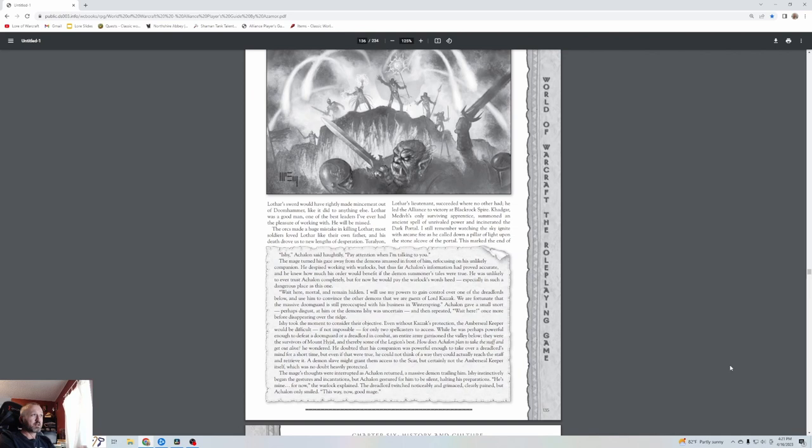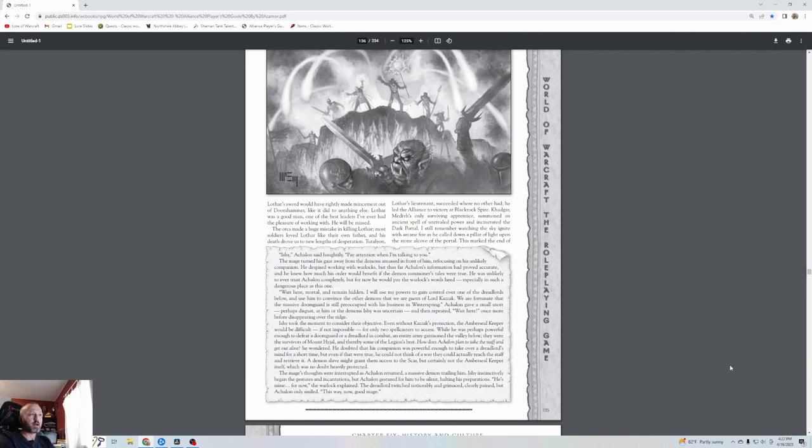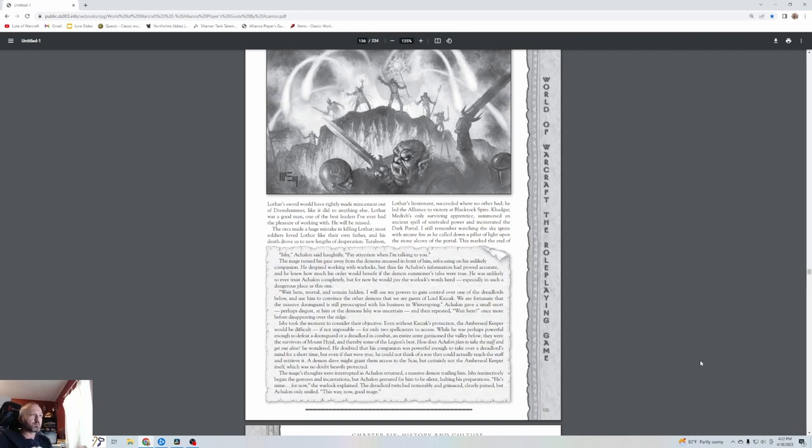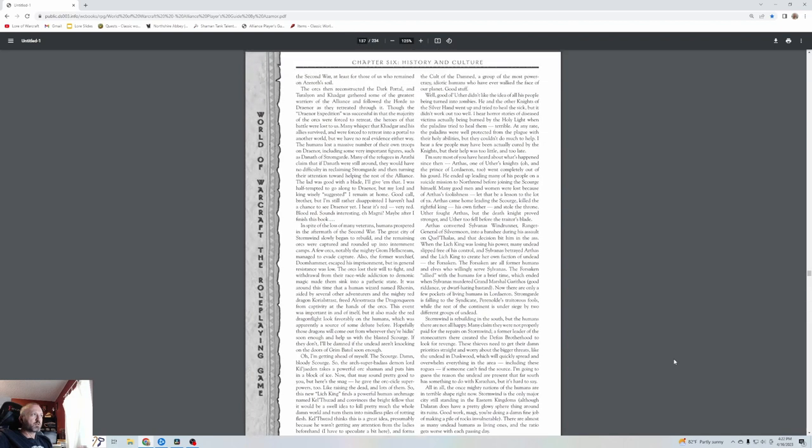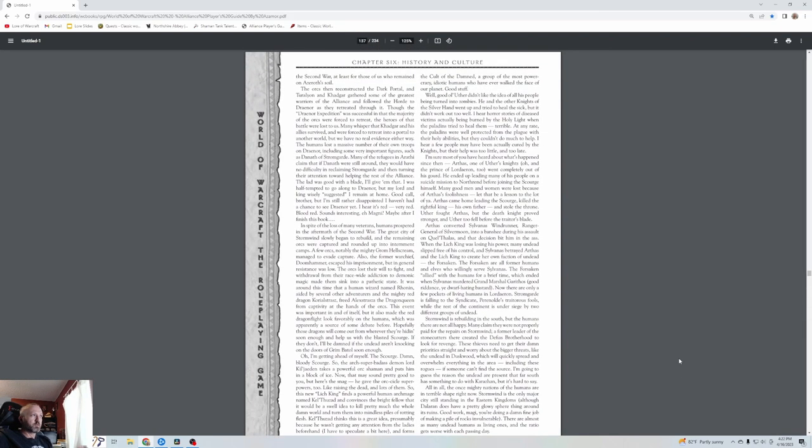The orcs made a huge mistake in killing Lothar. Most soldiers loved Lothar like their own father, and his death drove us to new heights of desperation. Turalyon, Lothar's lieutenant, succeeded where no other had—he led the Alliance to victory at Blackrock Spire. Khadgar, Medivh's only surviving apprentice, summoned an ancient spell of unrivaled power and incinerated the Dark Portal. I still remember watching the sky ignite with arcane fire as he called down a pillar of light upon the stone alcove of the portal. This marked the end of the second war.